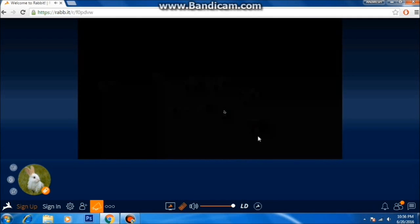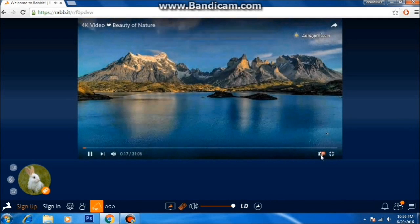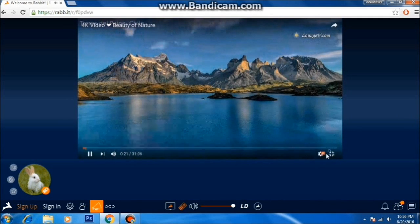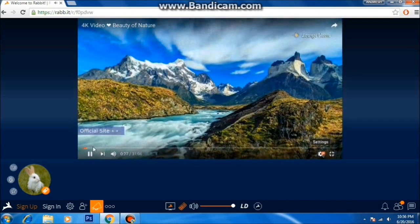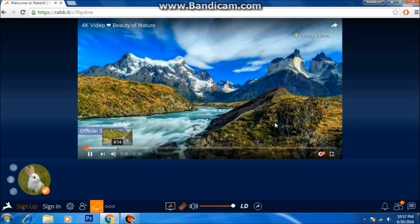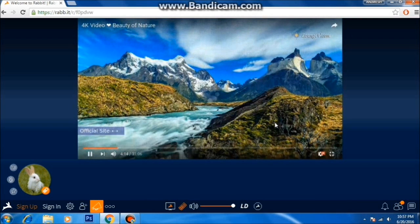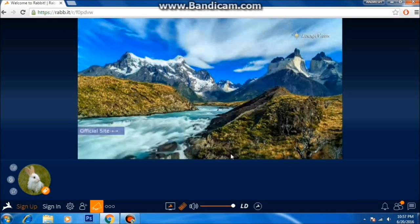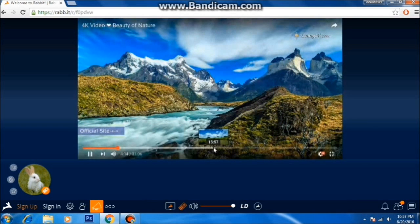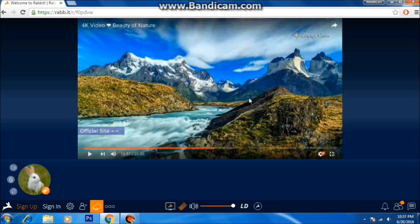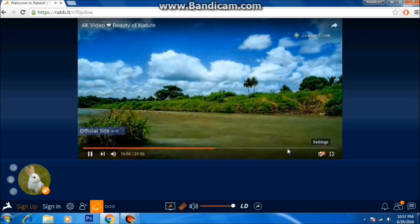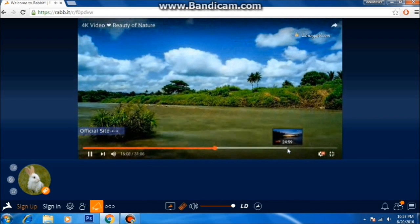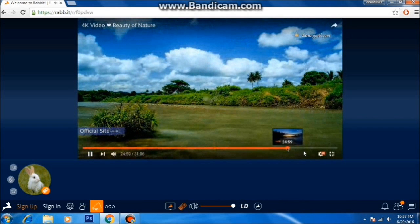Yes, it is buffering a 4K video without any disturbance — that's really very good. Let's see if we can play it from the middle of the video. Yes, we are able to stream without any lag. That's really very fast internet.